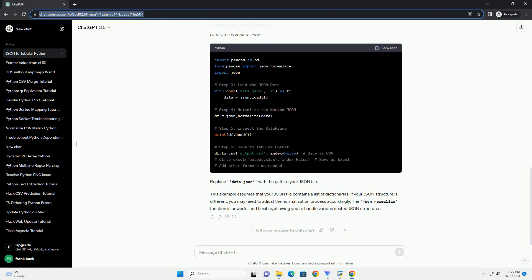Here's the complete code. Replace data.json with the path to your JSON file. This example assumes that your JSON file contains a list of dictionaries. If your JSON structure is different, you may need to adjust the normalization process accordingly.